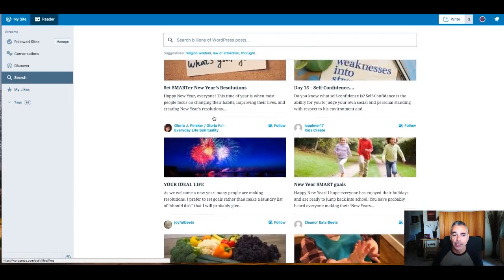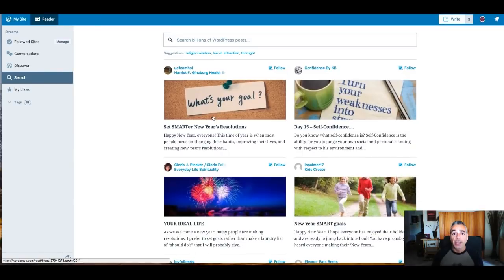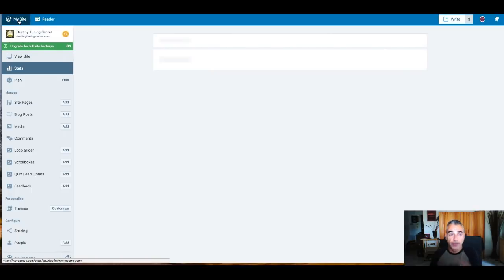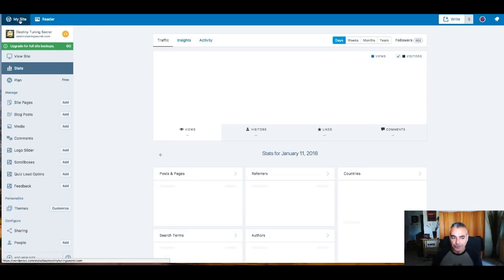So is this clear? The Reader — this is where the magic happens. We're done with that part.